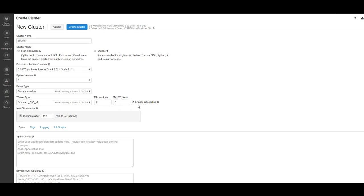You can enable Databricks functionality for auto-scaling, which would mean that depending on your Spark job, Databricks will assign between minimum number of workers to the maximum amount of workers. Remove the functionality for auto-termination.